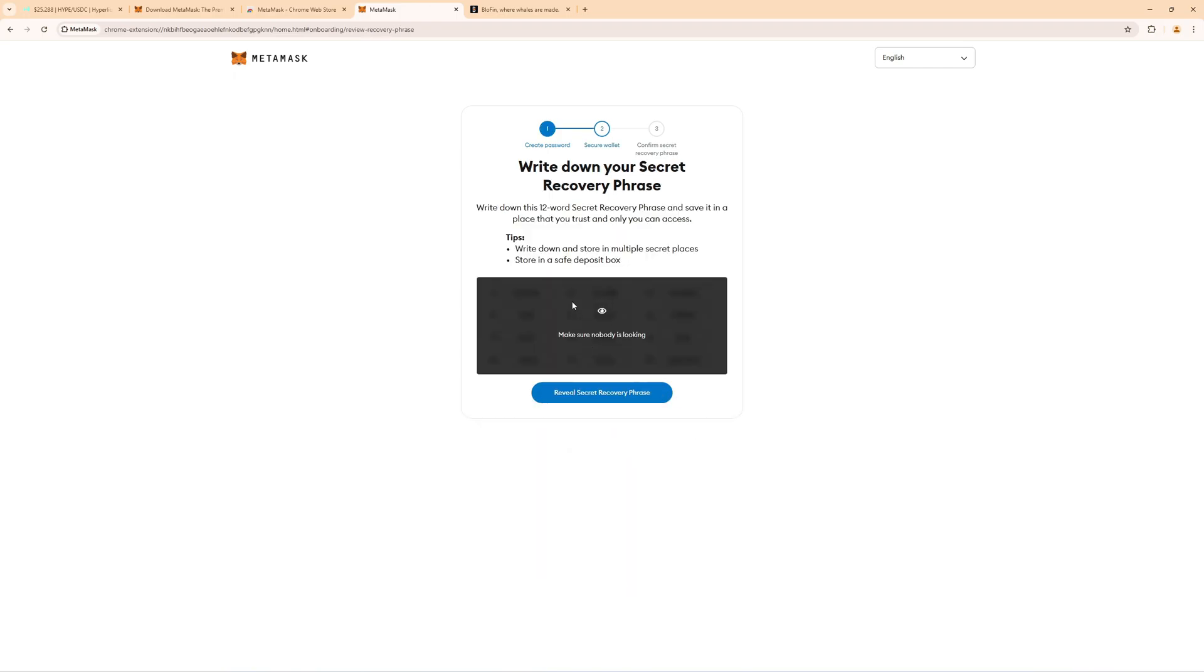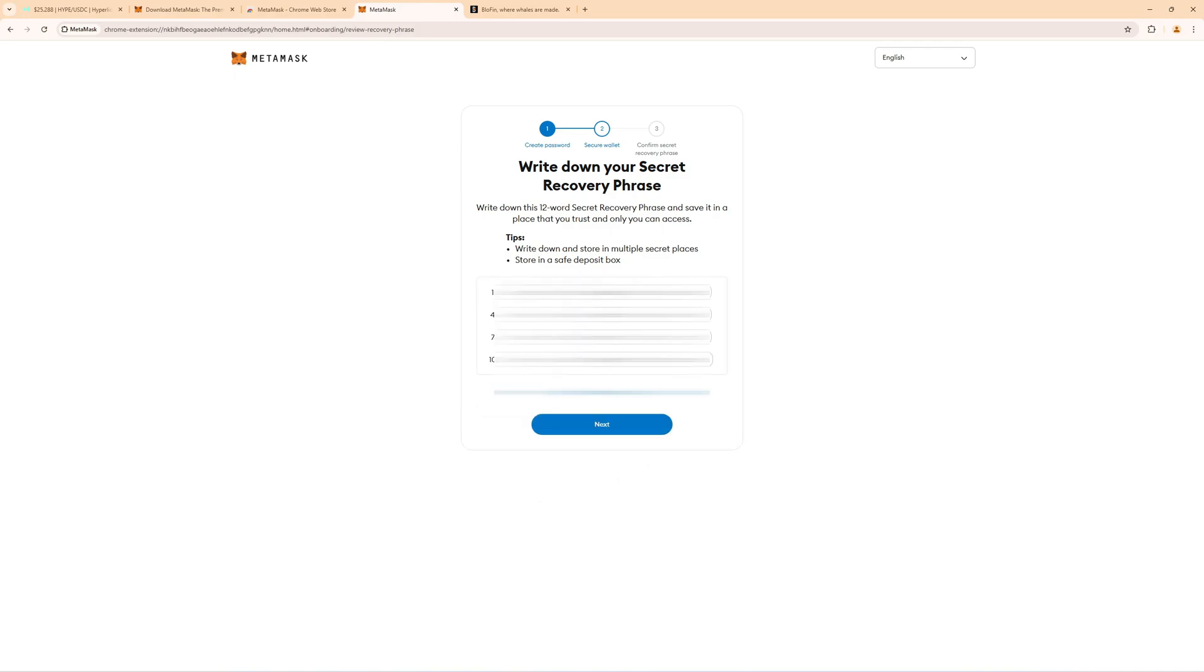Now you will get a 12 word passphrase so when you click on reveal secret recovery phrase write these down on a piece of paper, save them somewhere where you will always find them and make sure that nobody else sees this. In case you will ever miss your wallet or forget your password you can only recover it with this 12 word recovery phrase.